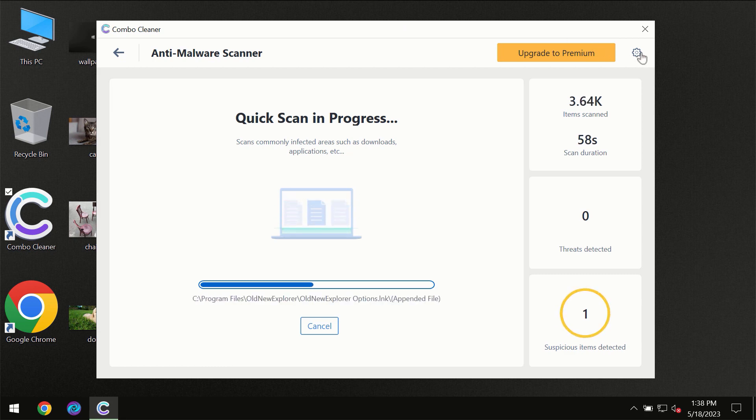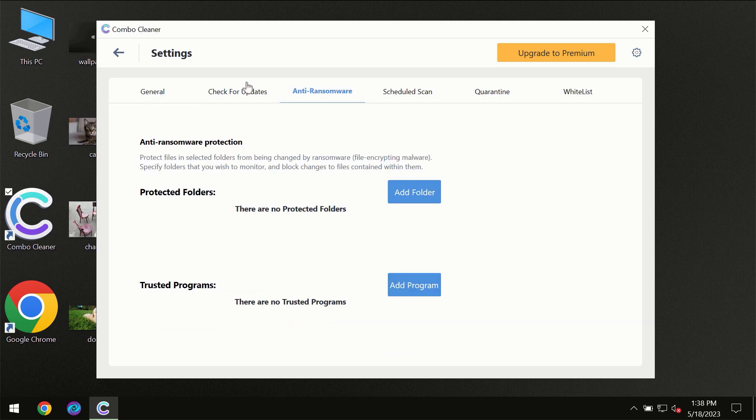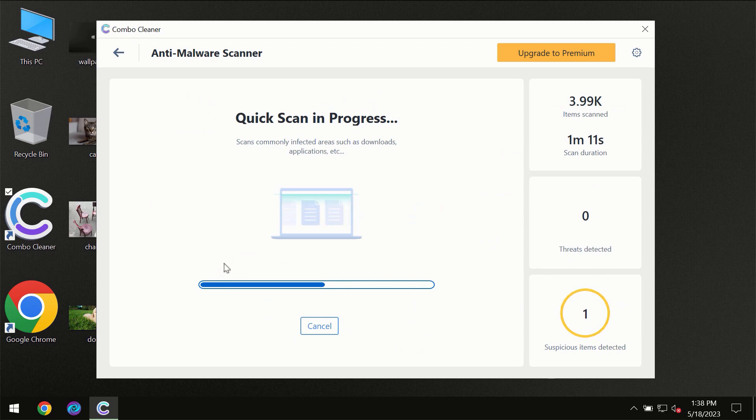I want to emphasize your attention on several features, for instance the anti-ransomware feature which will always protect your files against ransomware attacks. This feature is part of the premium license though.